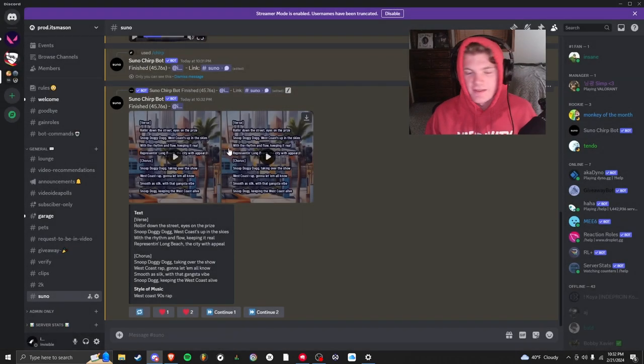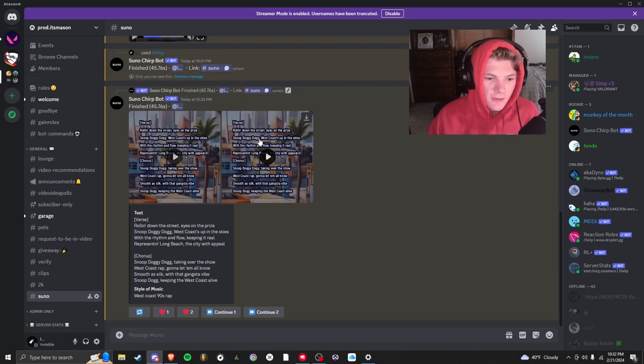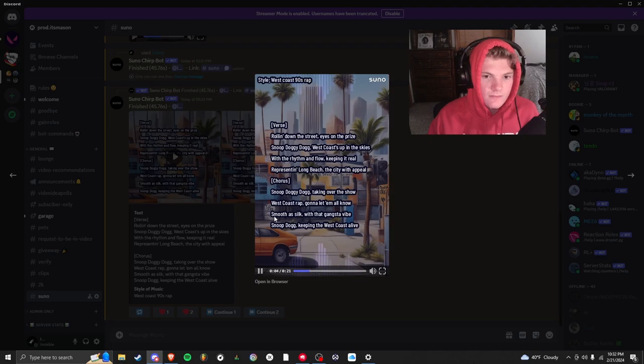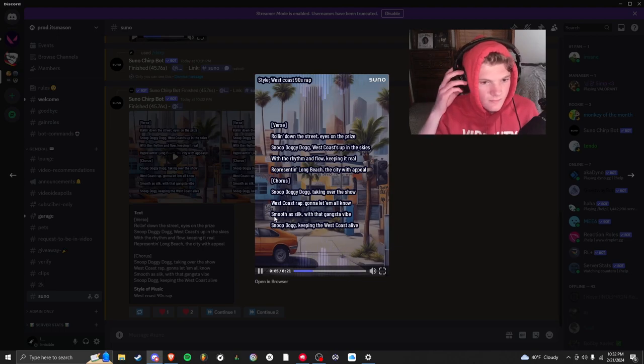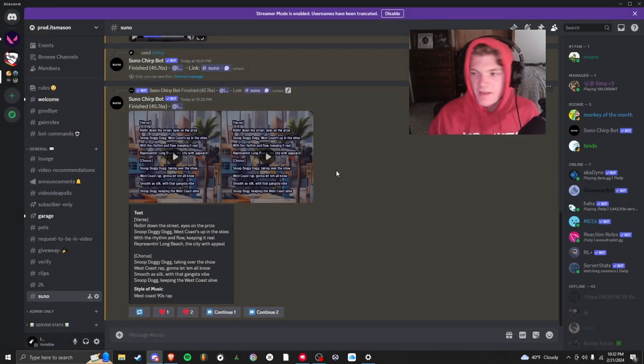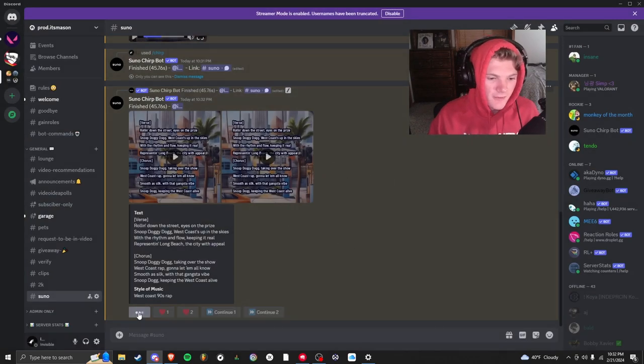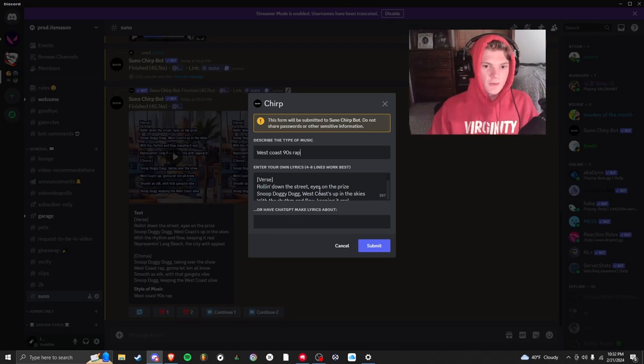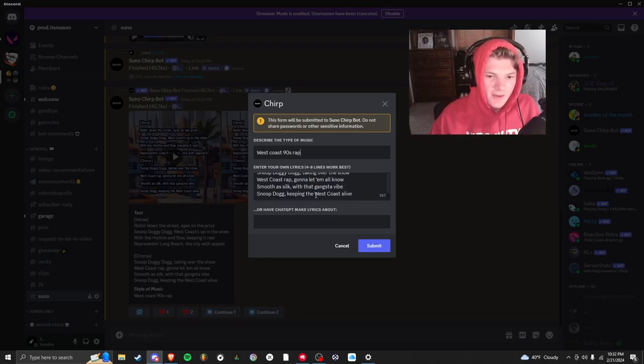That one didn't really sound too good. It sounded robotic. That one sounded better, but it still sounded a little robotic. So I'm going to re-roll it. West Coast 90s rap, same thing.